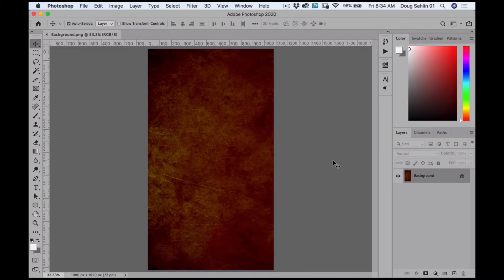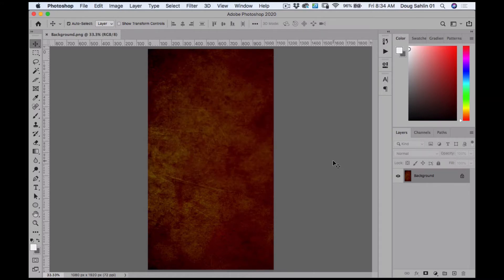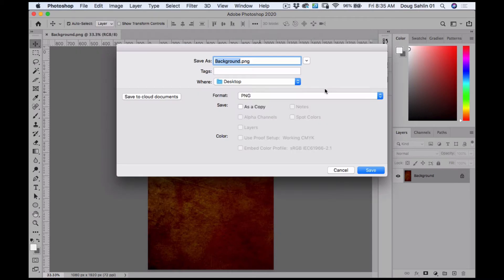In Photoshop I've created a document 1080 pixels by 1920 pixels, which is the size of an Instagram story, and I've put my background in this document. Now I'm going to save this as a PNG file and upload this to my phone.